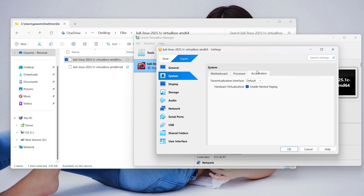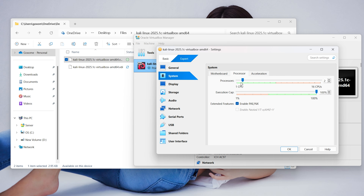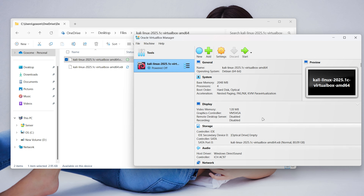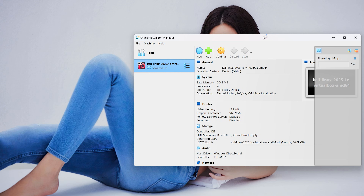KVM is a Linux-based virtualization technology that uses hardware-assisted virtualization to run virtual machines, while Hyper-V is a Microsoft-developed hypervisor for creating and managing virtual machines on Windows systems. Adjust the RAM and CPU numbers according to your PC's specifications. We already explained this in more detail in a previous video, so we are skipping some of the options here.